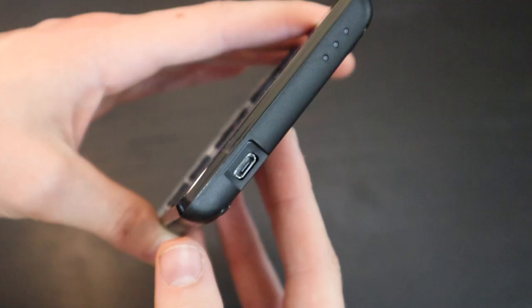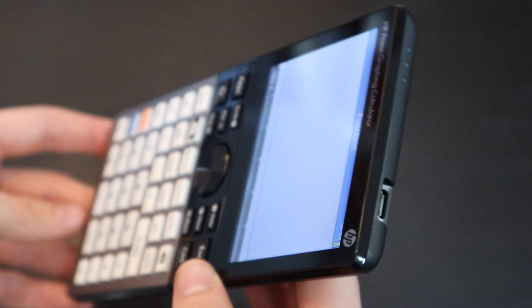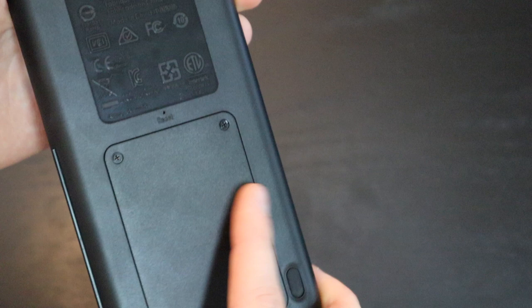So the only ports on this thing are, well there's only one. It's just this micro USB up at the top that you use to charge the calculator and connect it to a computer or any other device. And then here on the back, as you saw before, is the battery cover and the reset button.